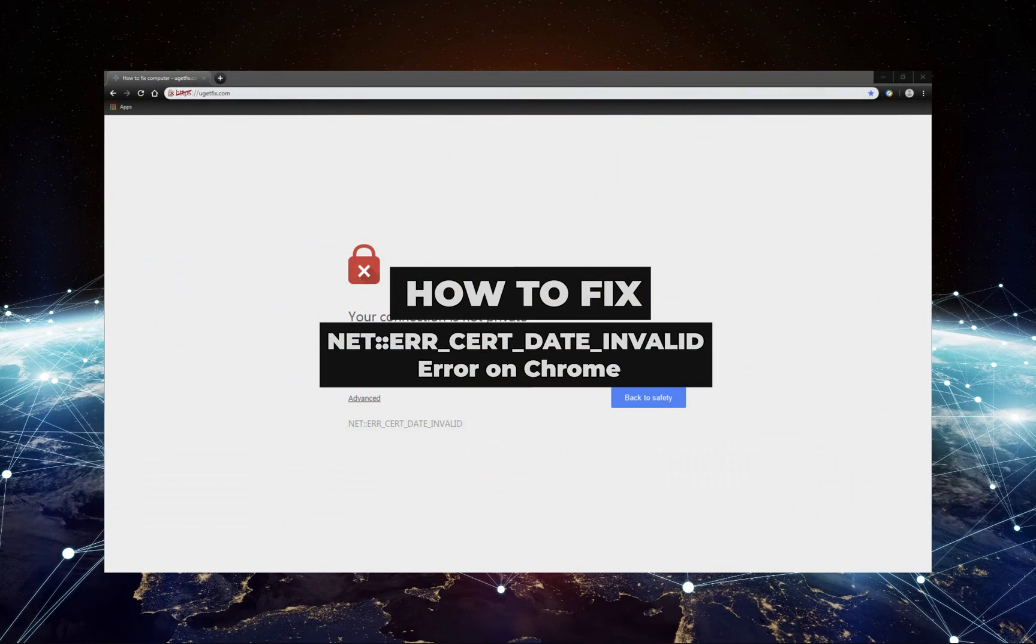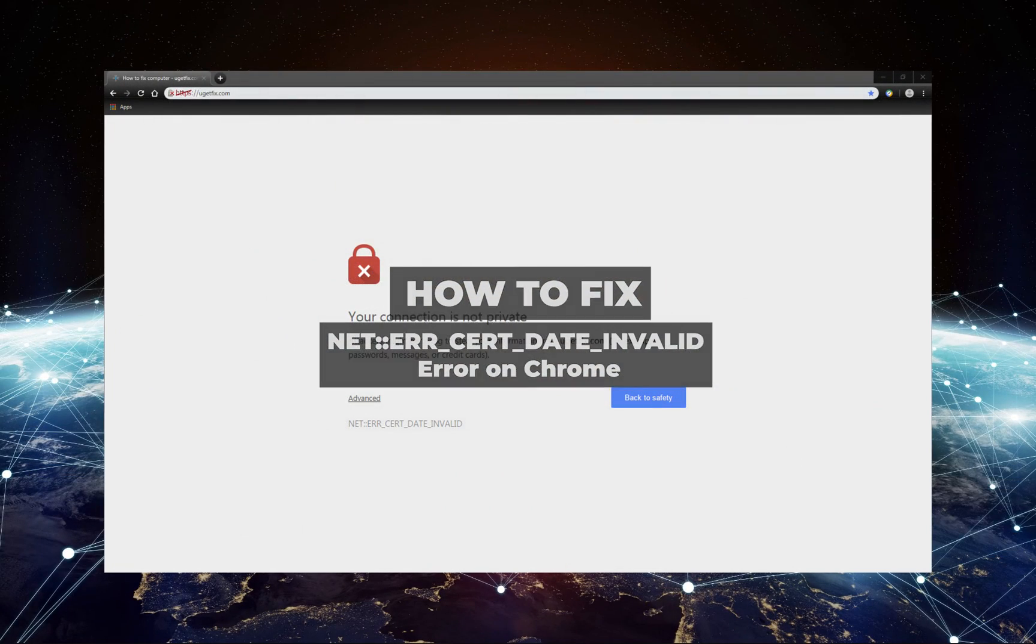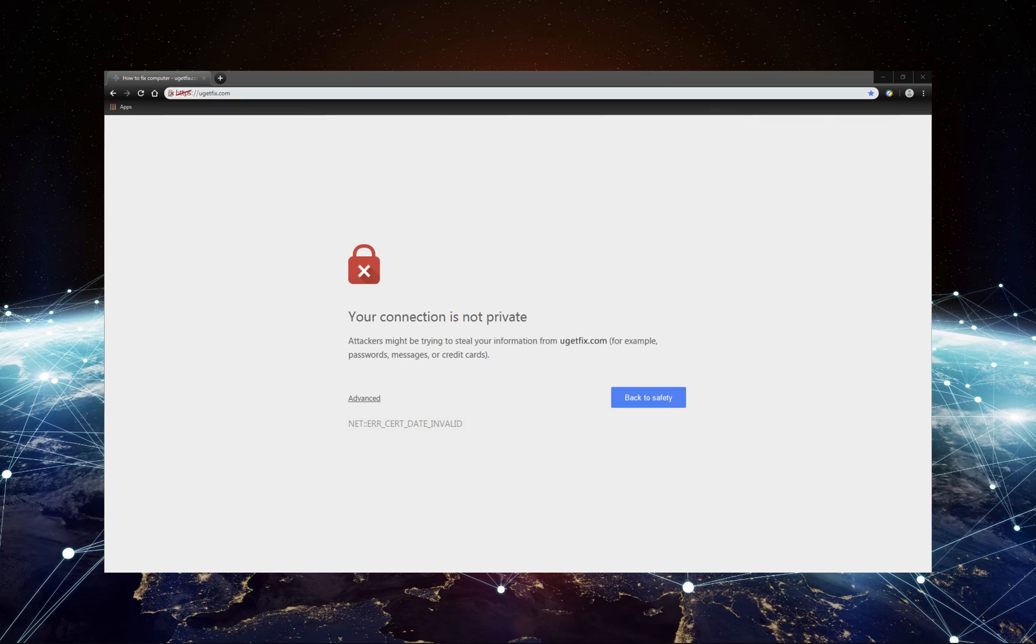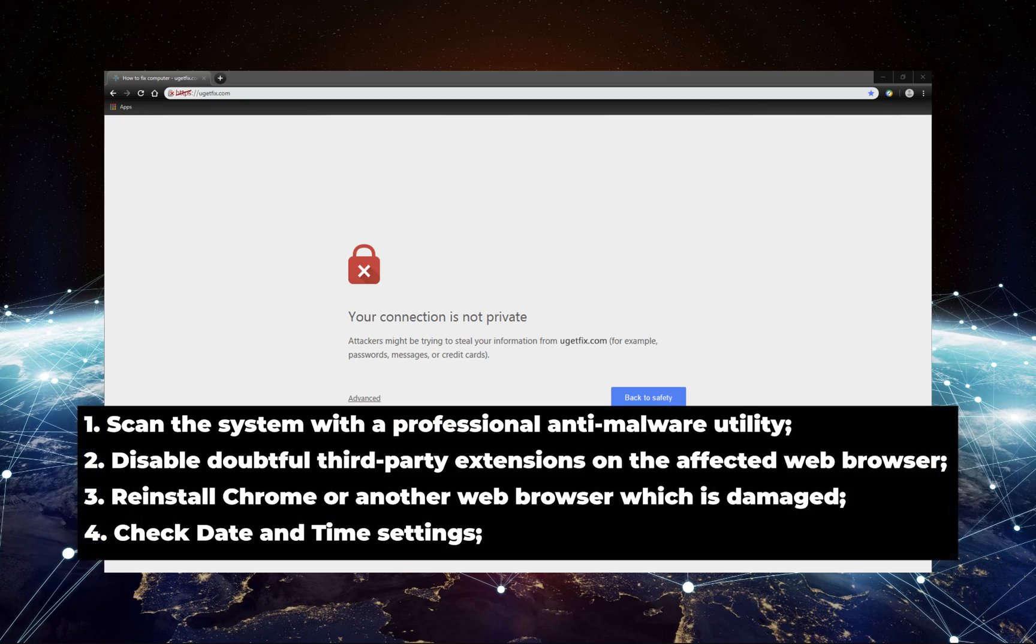This is a system error also known as 'Your connection is not private.' Usually, people encounter it on Google Chrome while trying to access specific websites, even if they are legitimate and trustworthy. Before you proceed further, you might want to try these options.